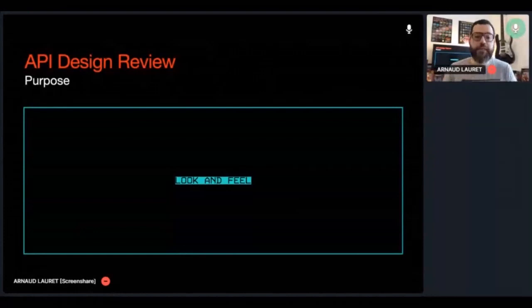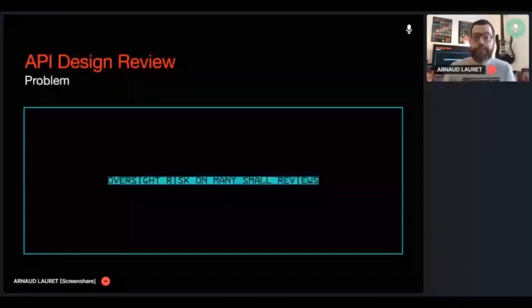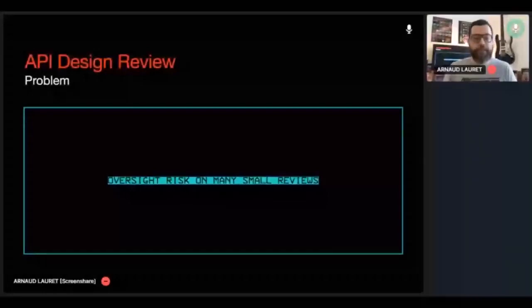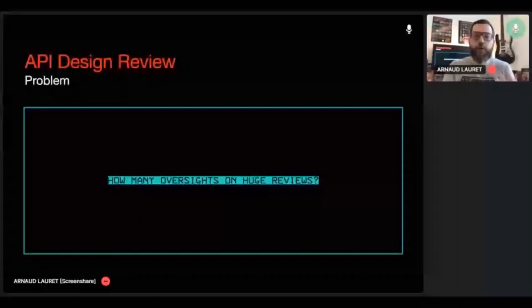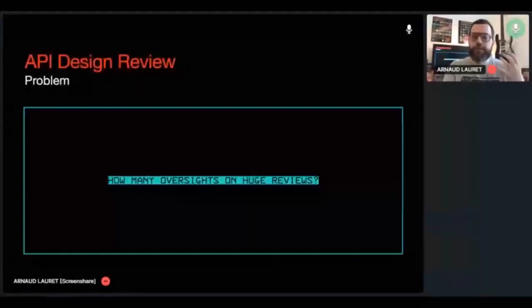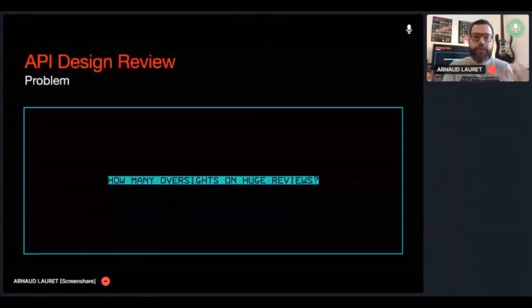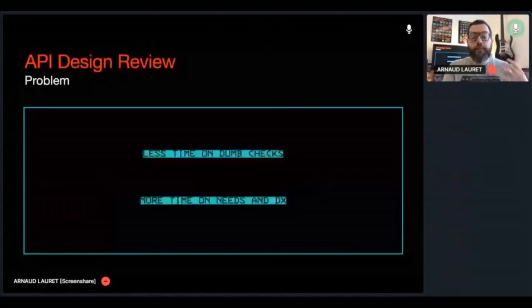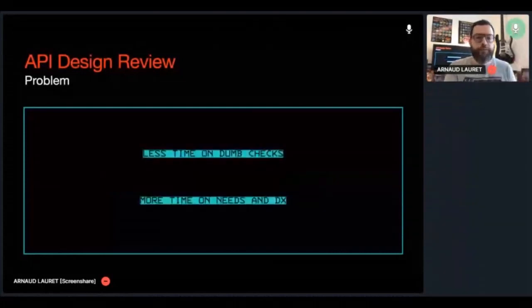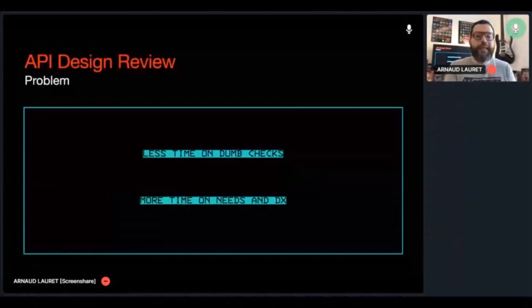Checking conformance of a small API or a small modification is done easily in a matter of minutes. But when there are dozens of them, minutes become hours. And there is a significant risk of oversight because I'm just an average human being with a limited amount of concentration. And things get even worse when working on huge APIs. Hours can become days. And the question is not will there be oversights when checking guidelines conformance, but how many? The problem with API design review is actually succeeding to avoid oversight and spend the least possible time on guidelines conformance checks, and on the other side, spend as much time as possible on tasks actually requiring a human brain, like working on the needs or developer experience.